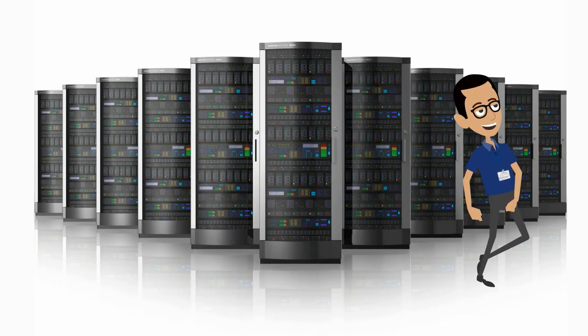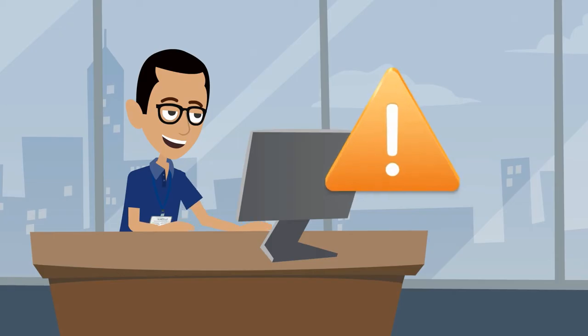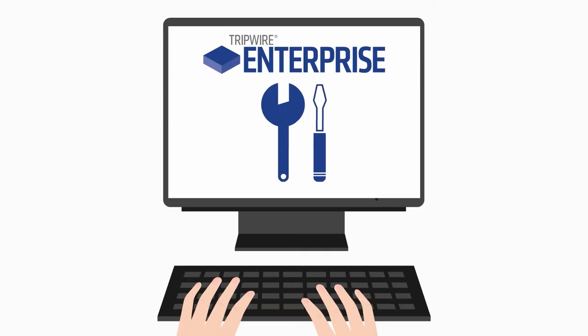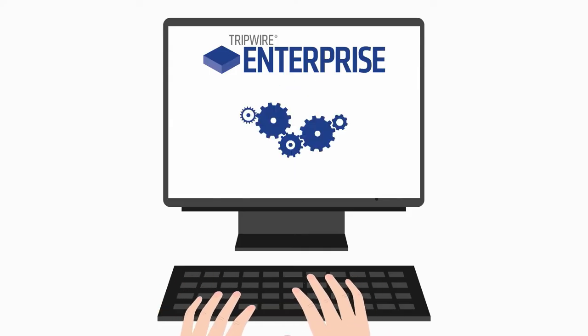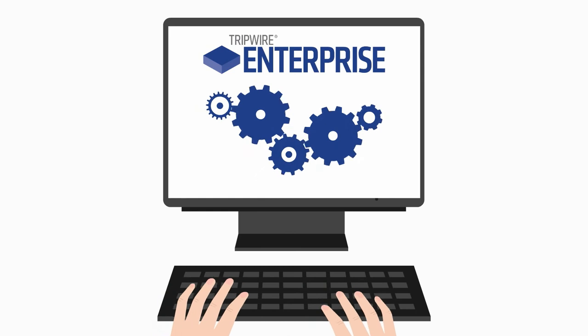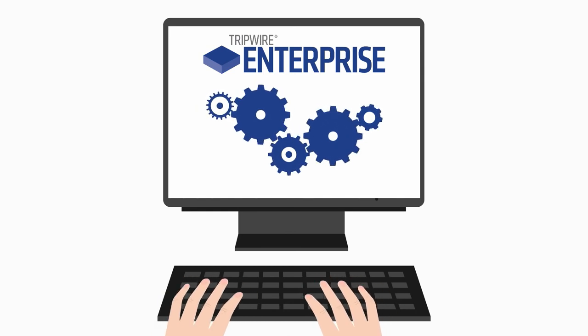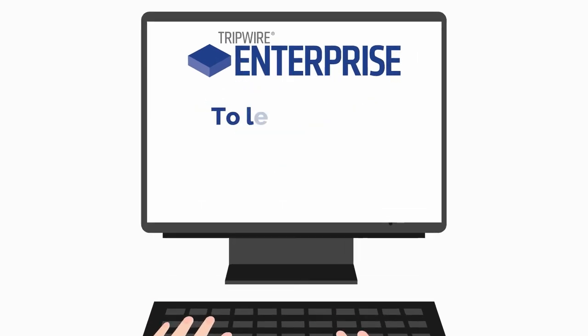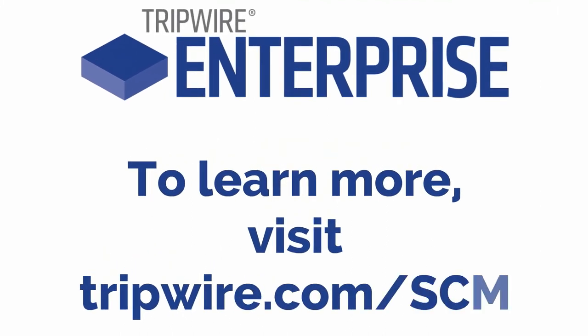Detect threats and maximize security, prove and maintain compliance, and stabilize and automate IT operations with Tripwire Enterprise. To learn more, visit tripwire.com/scm.